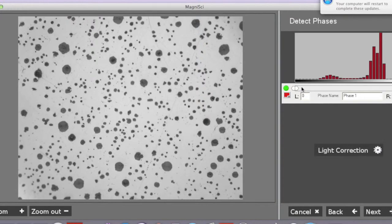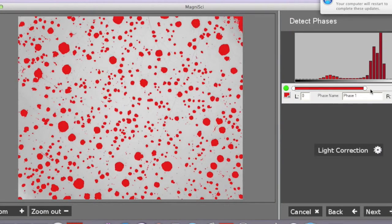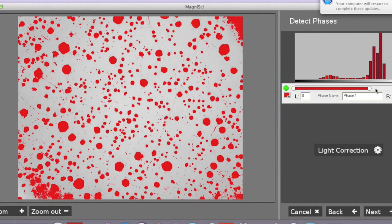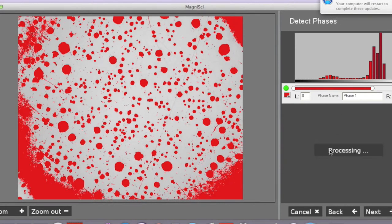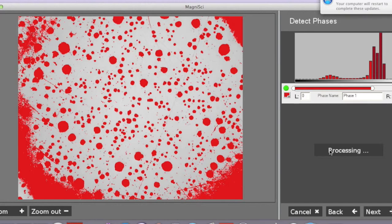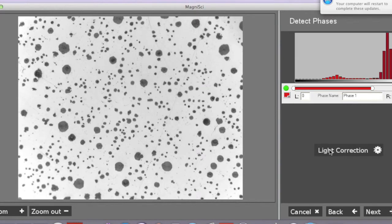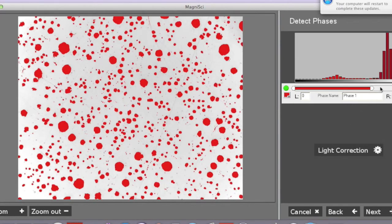Our second step will be to select the region of the particles by brightness. The illumination is giving us a problem. We will correct it using the light correction option. We can now choose our particles more accurately.